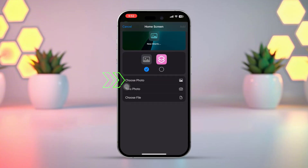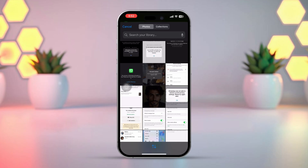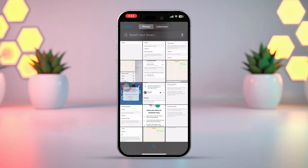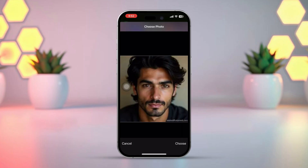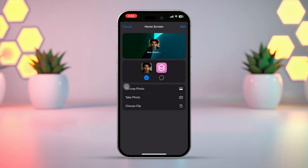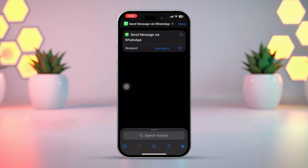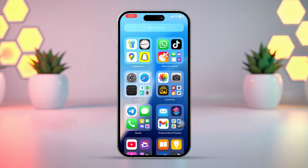Select 'Choose Photo', then select the photo you want to set from your photos. After selecting the photo, tap 'Choose' from the bottom right corner. Then tap 'Add' from the top right corner. And here you can see the WhatsApp chat shortcut on your iPhone home screen.